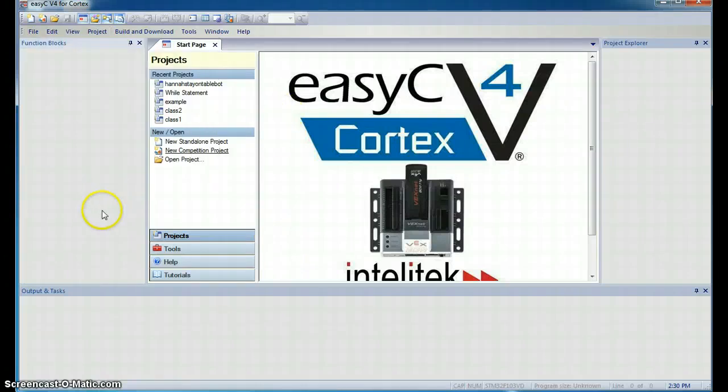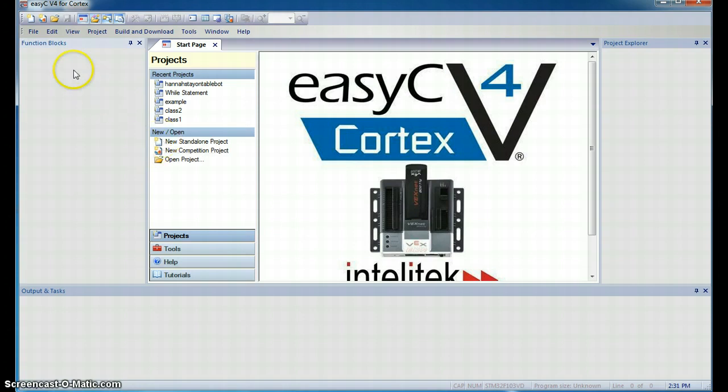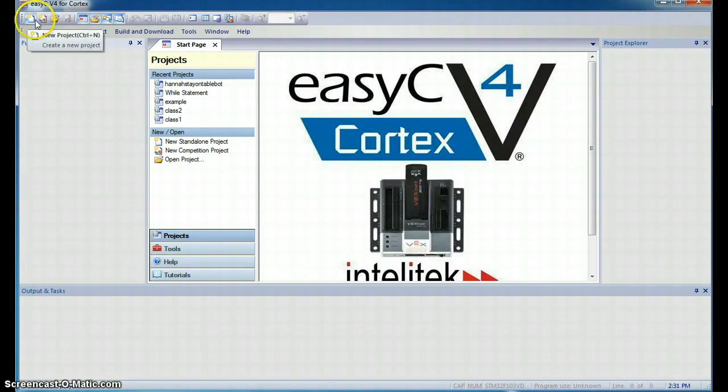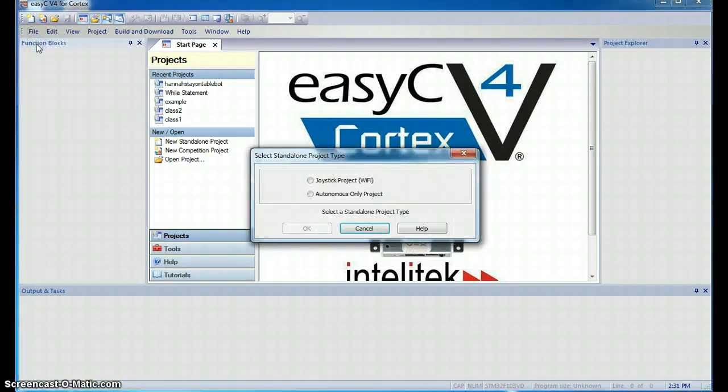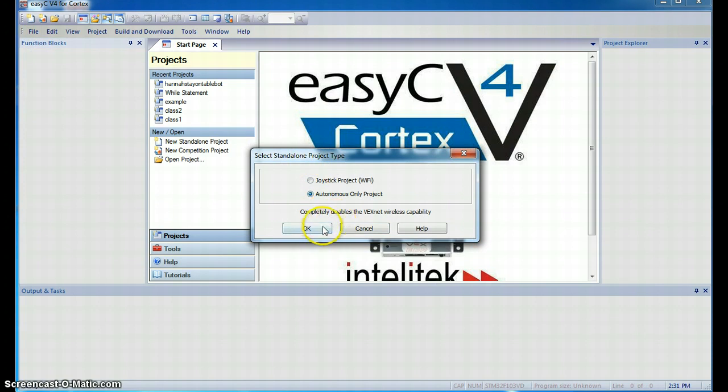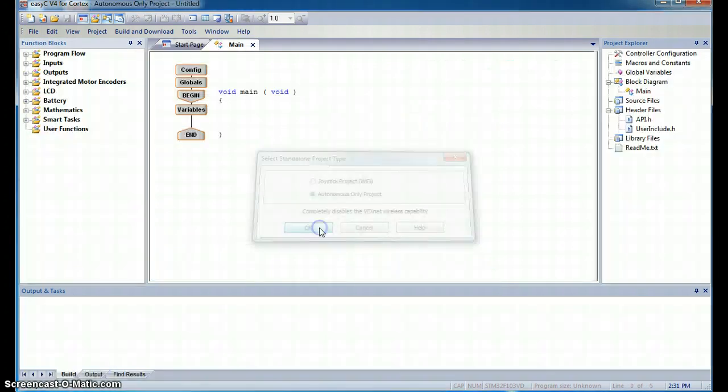We're going to talk about while statements during this screencast. To start off with, we're going to click on this guy up here, or we can just go to File, New Standalone Project, and we want to click on Autonomous Only. That's going to be the goal of this course, is to build autonomous robots. We click OK.